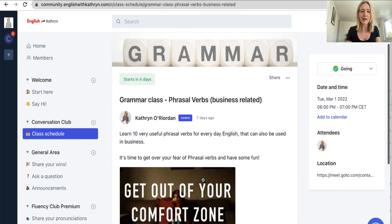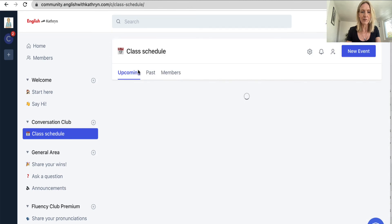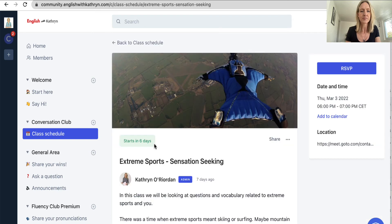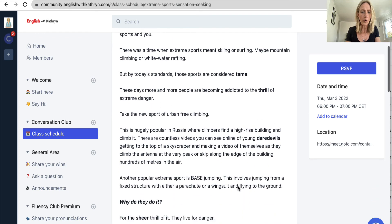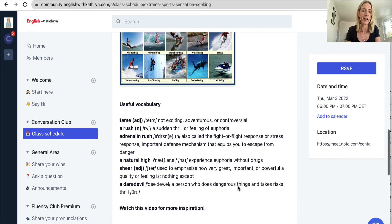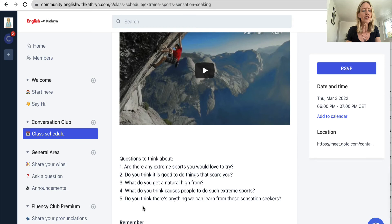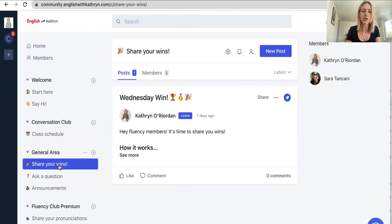If you want to find out more about what's in a class, you can read a little blurb on each one. For example, looking at the extreme sports class — you can see what's inside it. We talk about extreme sports, I give you some vocabulary and materials to look at before the class, useful vocabulary, a little video, and some questions to think about when we get into the class. You can RSVP there as well, and the location of the class is shown.